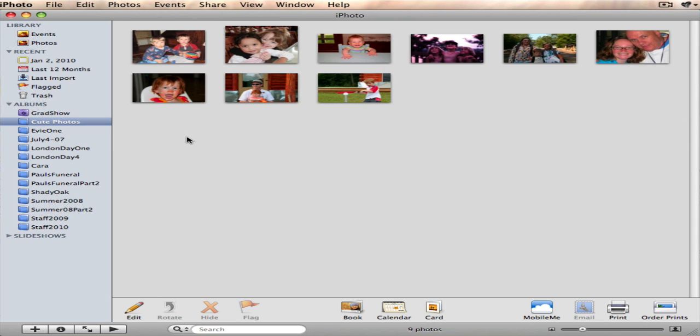So what I've done is I have created a little album right here that says cute photos, and I have dragged several pictures into this iPhoto album. And if I want to get them small or all at one time, they're all actually pretty high resolution images.